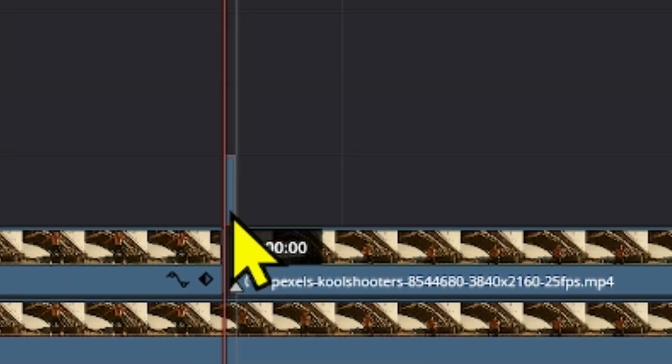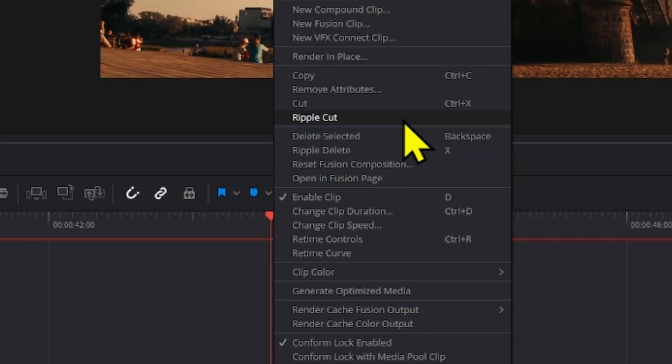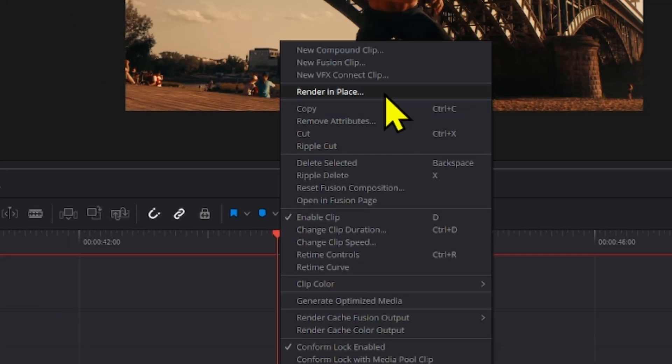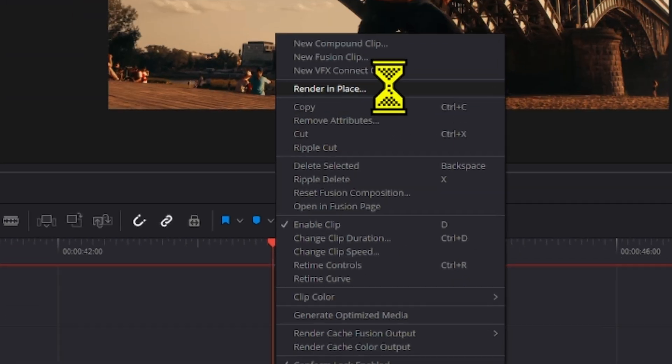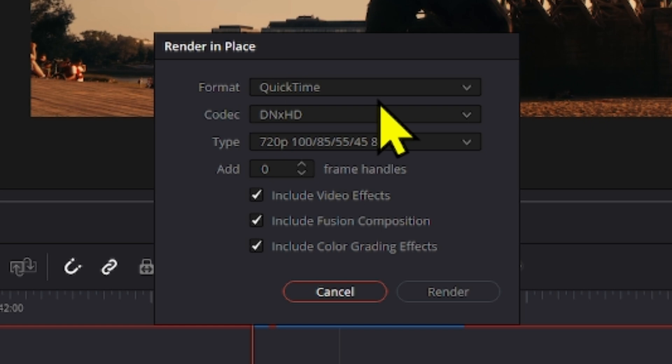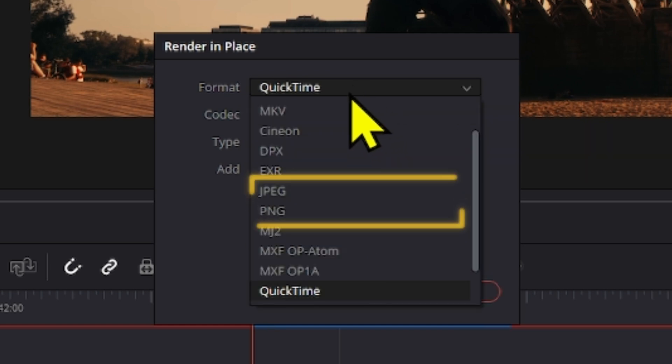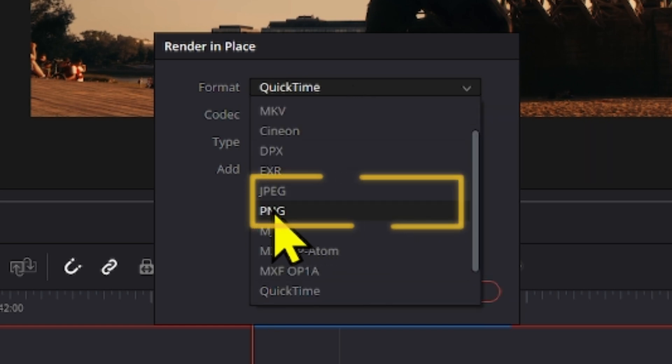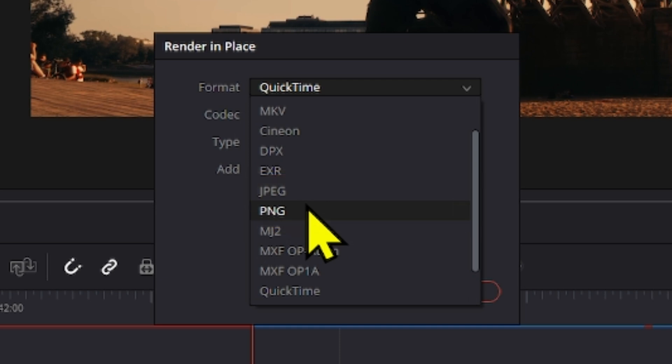I'm gonna bring this up here, I'm gonna right-click and then render in place. Here you have the format section that now allows you to export as a PNG or as JPEG, whatever you want.